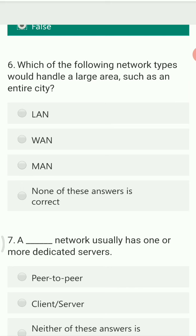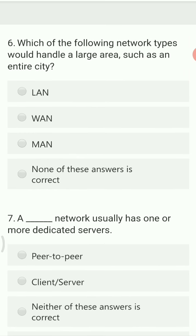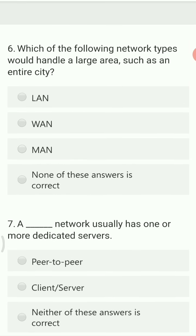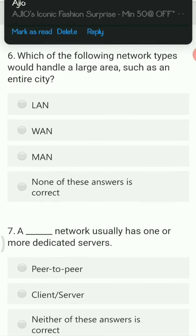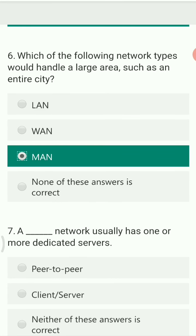Which network type would handle a large area such as an entire city? The options are LAN, MAN, WAN, or none of these. The correct answer is MAN — Metropolitan Area Network — which has the capacity to cover a large city-sized area.